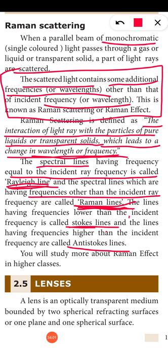The lines having frequencies lower than the incident ray frequency are called Stokes lines, and the lines having frequencies higher than the incident frequency are called anti-Stokes lines. You will be studying about the Raman effect in detail in your higher classes. That is all about today's class. We'll discuss lenses in the next class. Thank you.